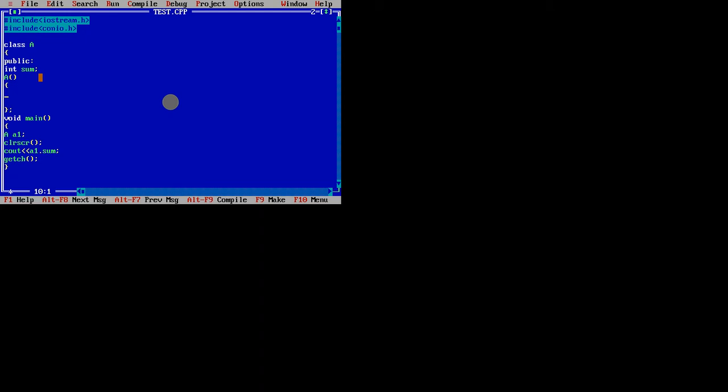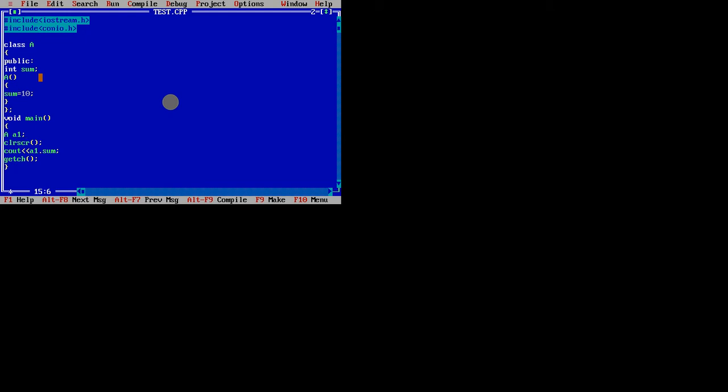Let me show you. I will define sum equal to 10, I will initialize it. Now you don't need to call that constructor. If it is a function, you need to call specifically A1.sum or A1.display something. When it comes to constructor, you don't need to call it specifically.